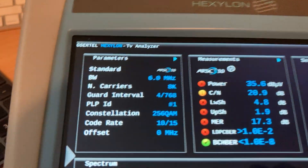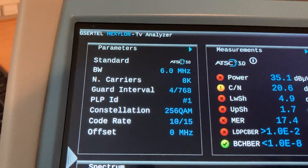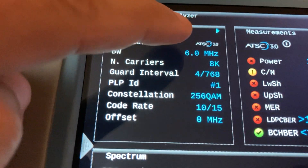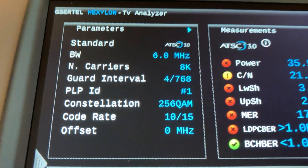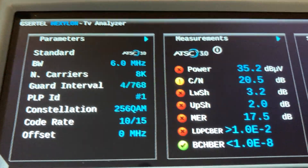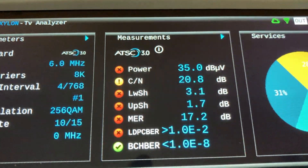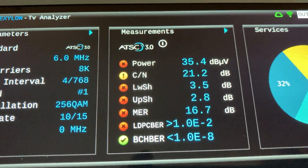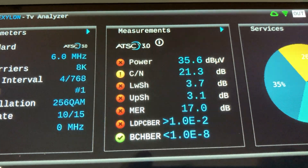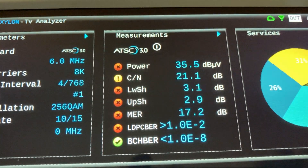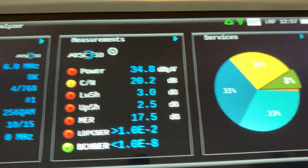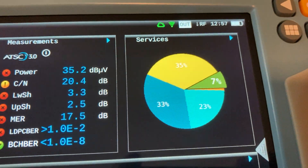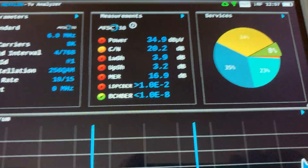We get some basic parameters of ATC3 — it says it right there, it's ATC3 — together with measurements: power, MER, carrier to noise, left and right shoulders, and the different services in there.